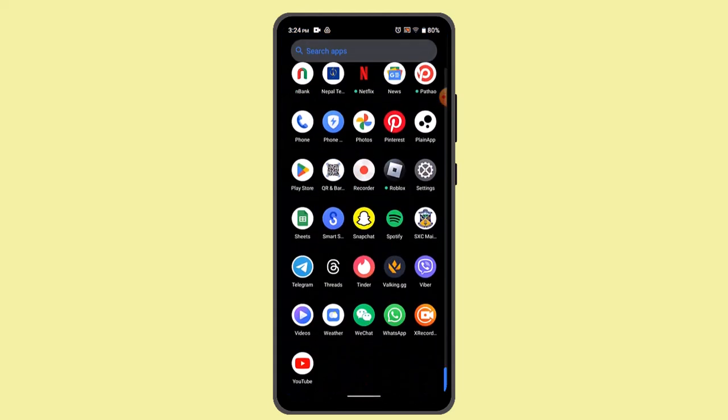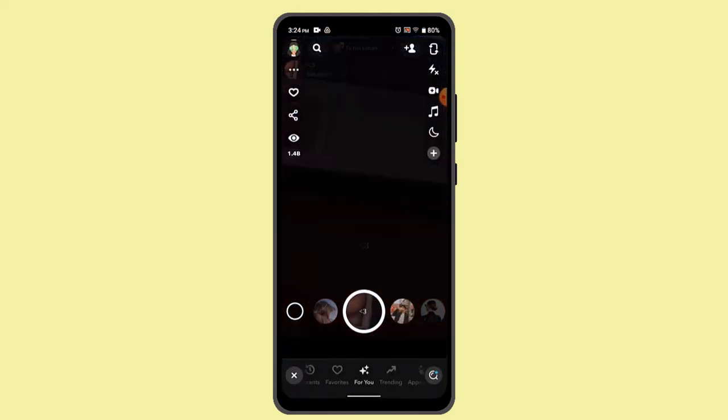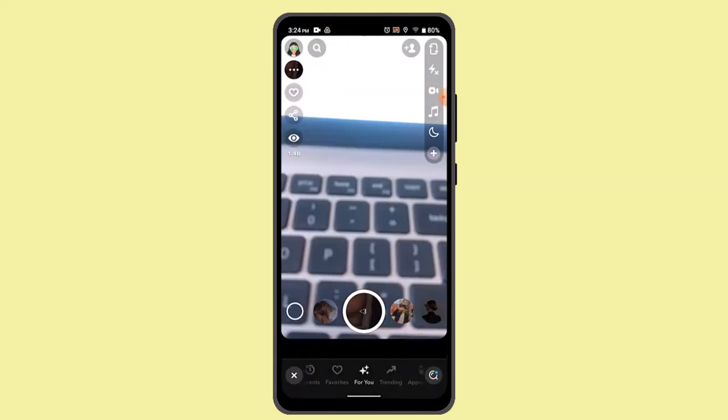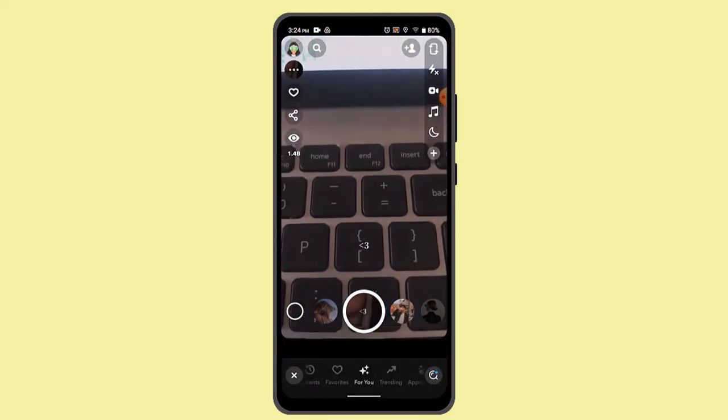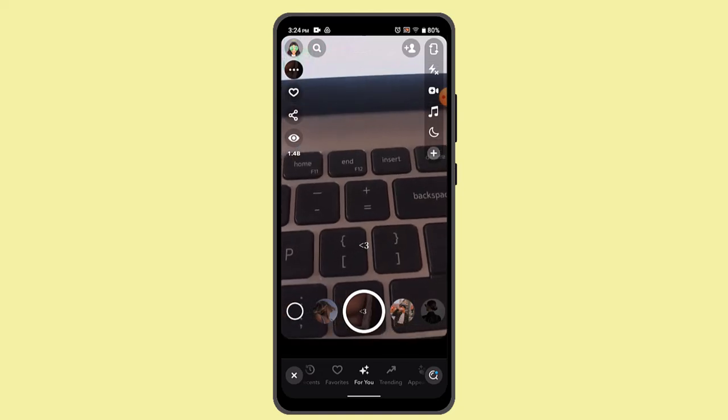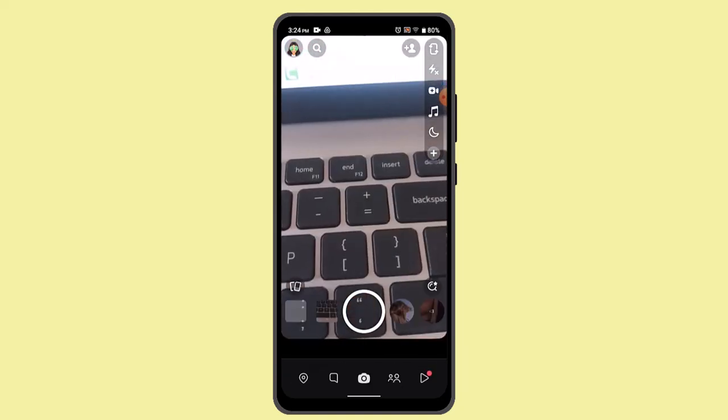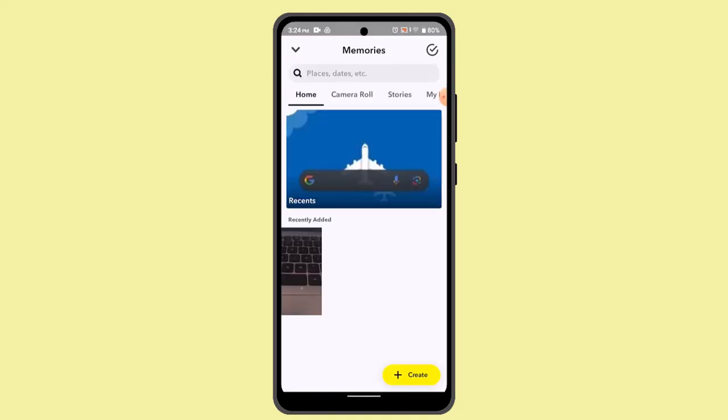You just have to open up your Snapchat application and log into your account. When you're logged in, select the memories or the photo that you wish to remove the filter from.